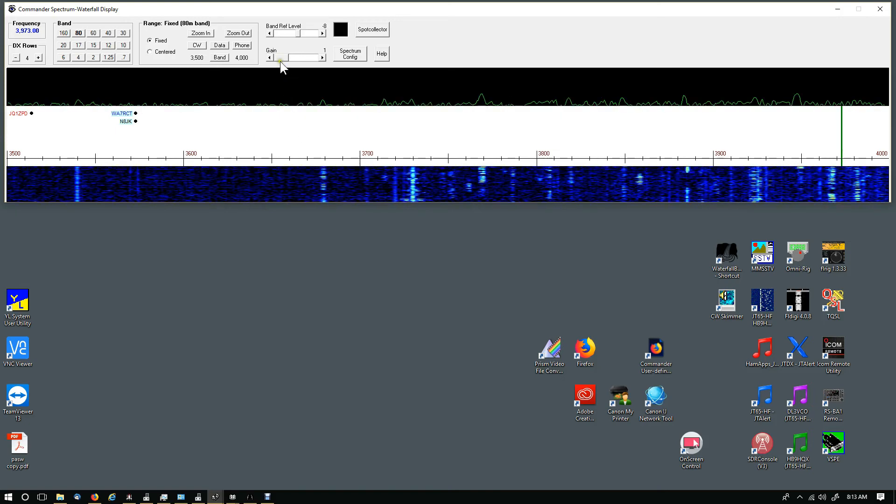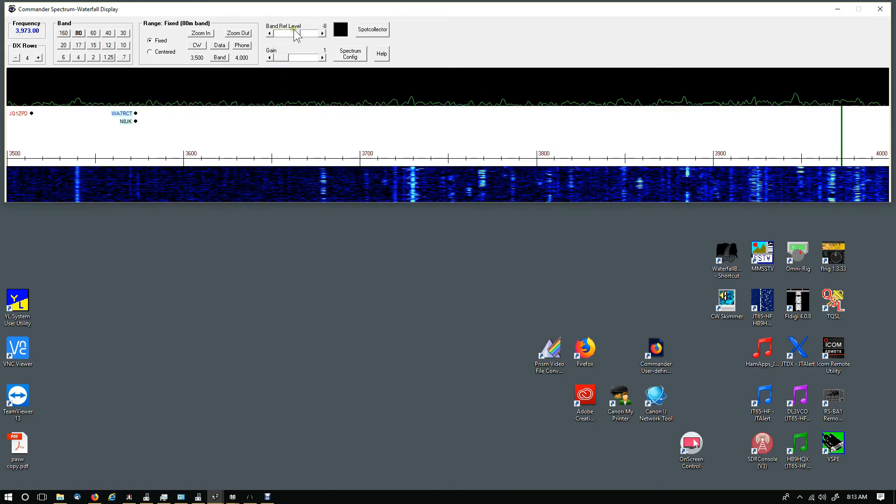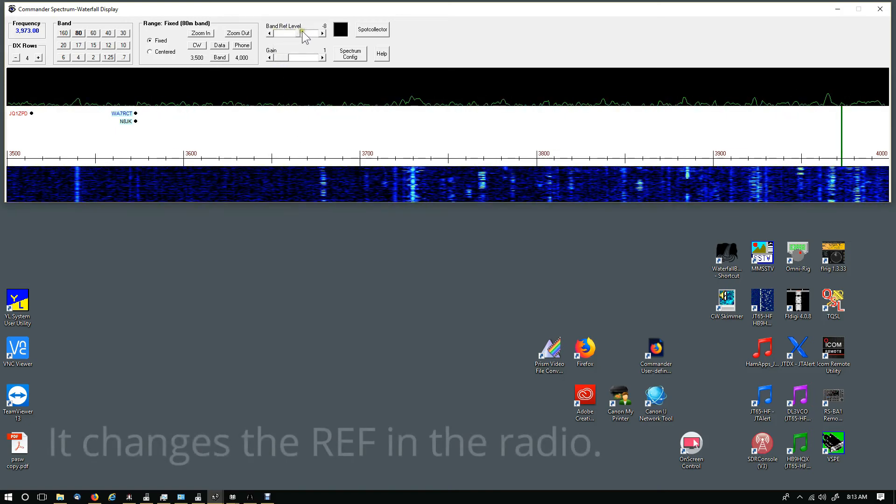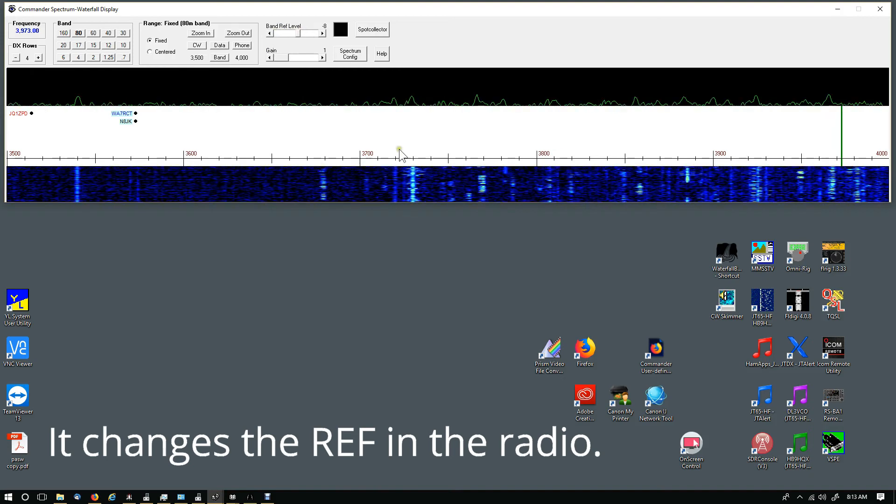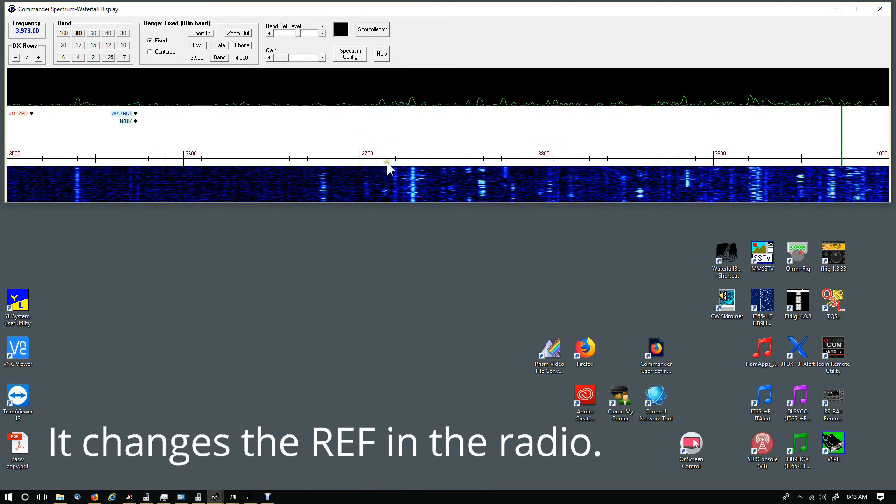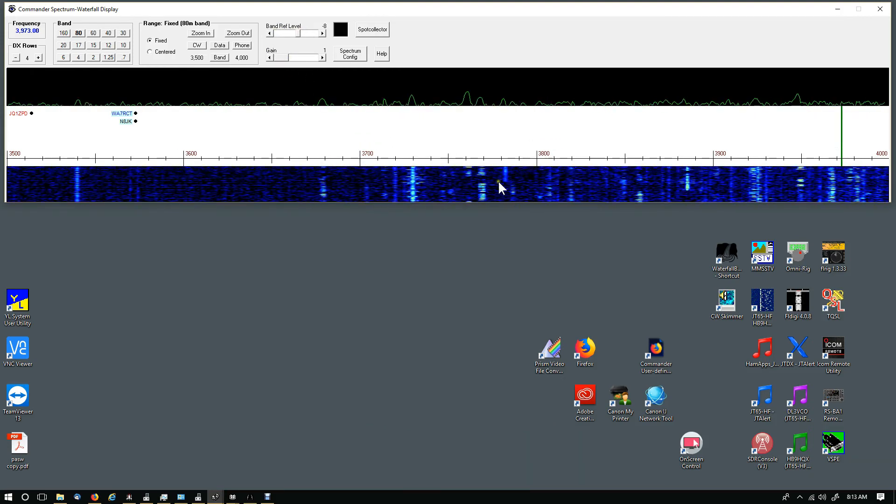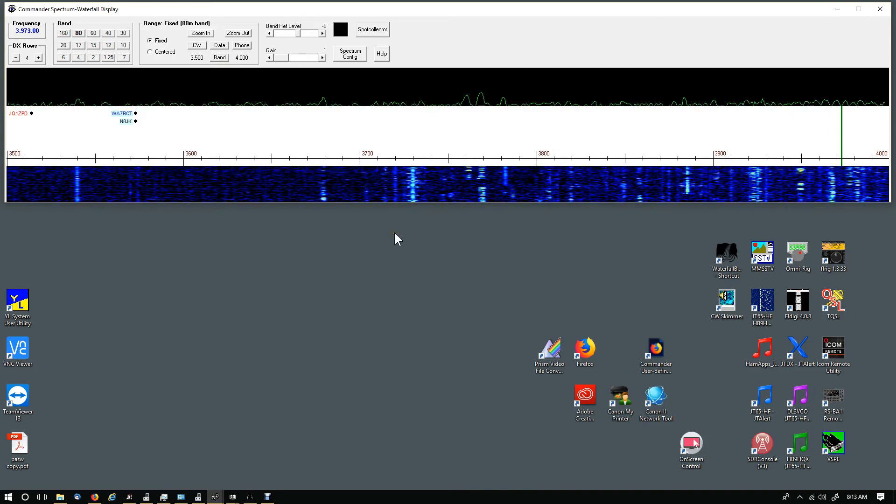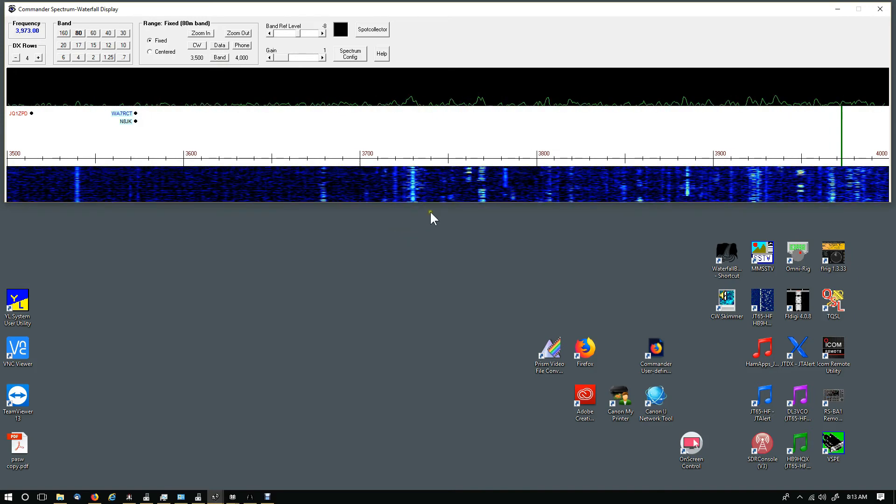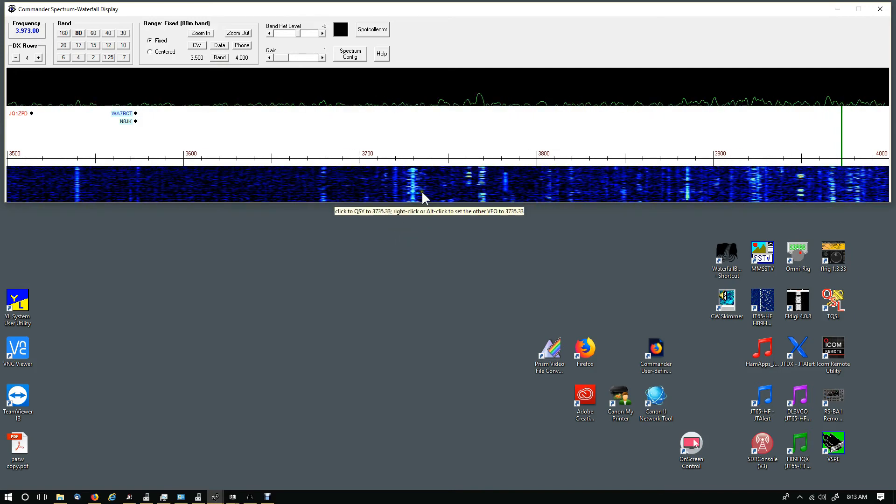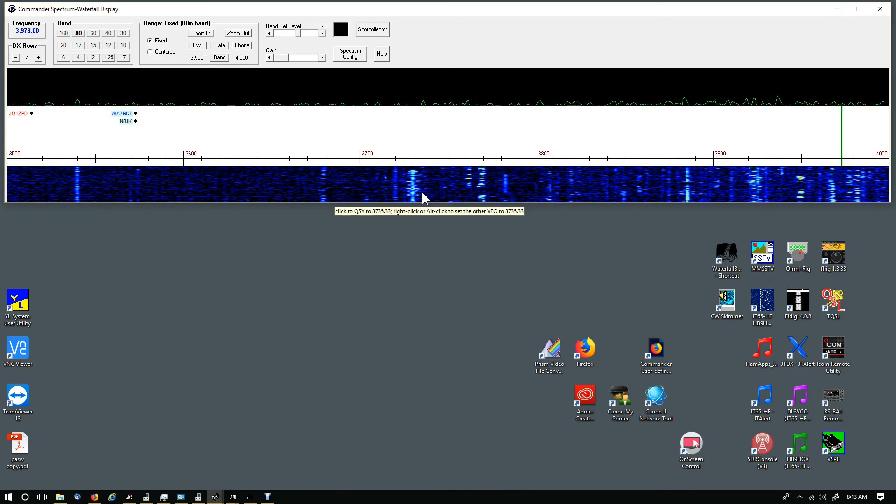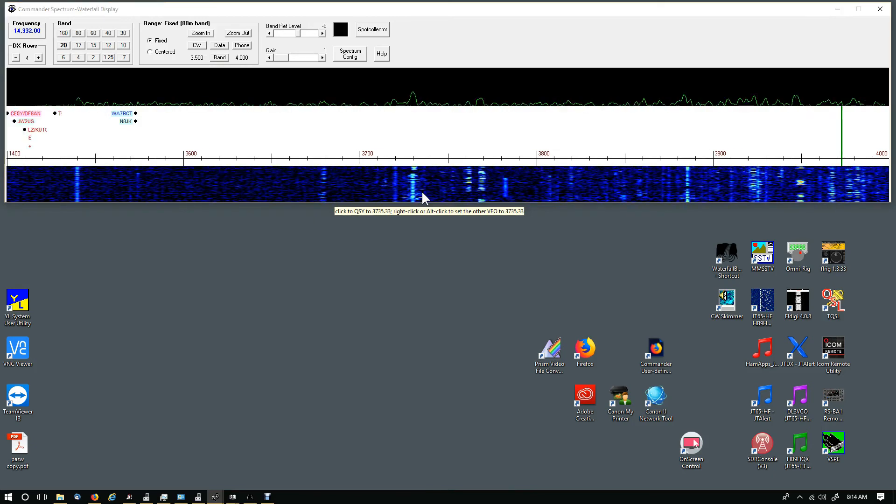You can change the band reference level up here to get a nice color in there. You can change the gain to get a nice color in there. Boy, it looks really, really good. I like it and I've been using it a lot.